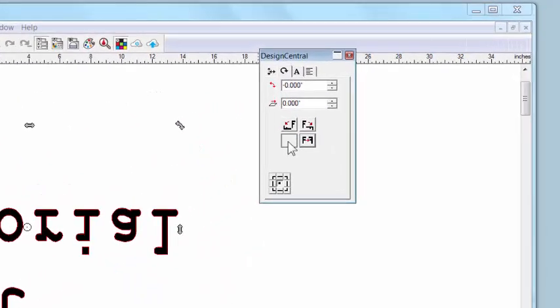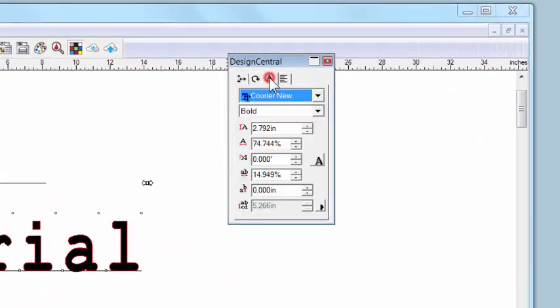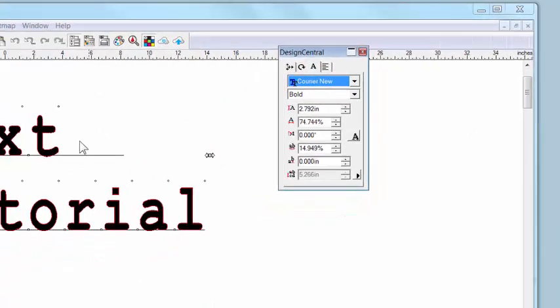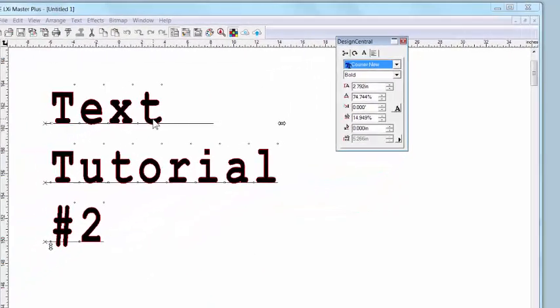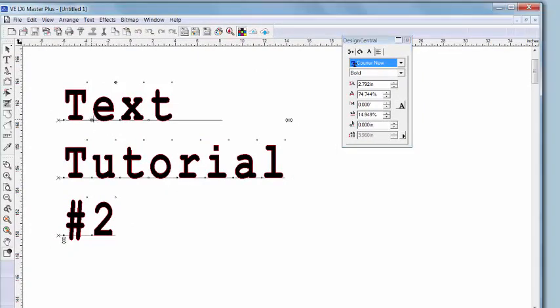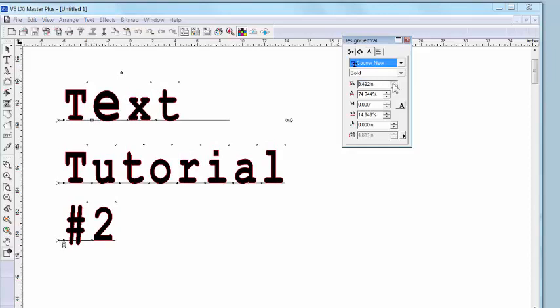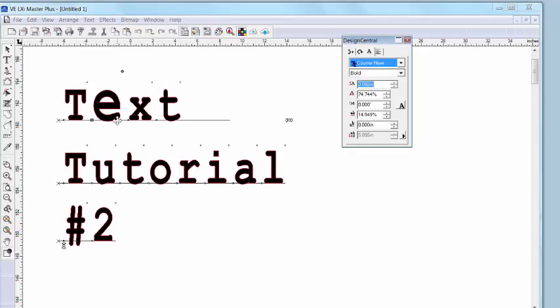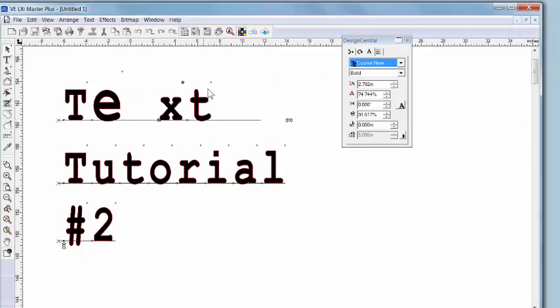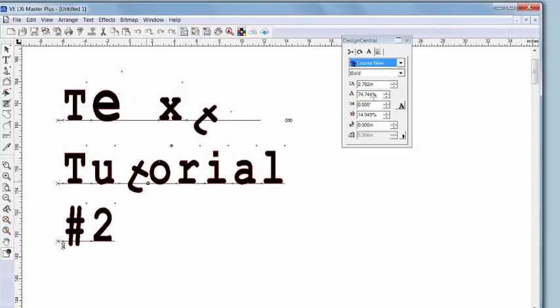Now, I think this next tab is the coolest. It's the character tab, and it allows me to manipulate and fine-tune each individual character in my text. So, notice how I can adjust the sizing and spacing, even the tilt, all of this to individual characters. And this is where you can really customize your text.